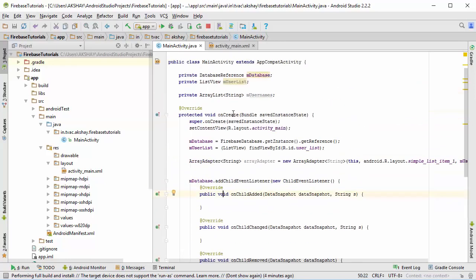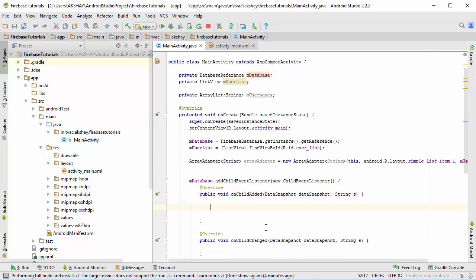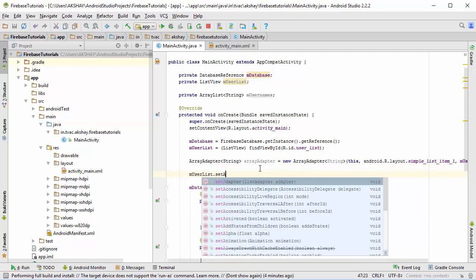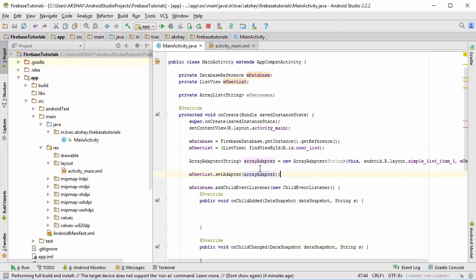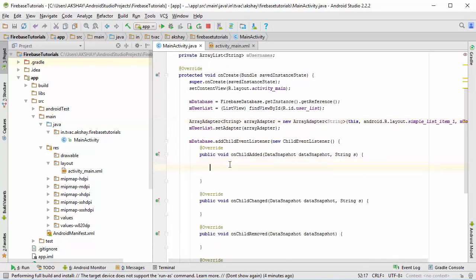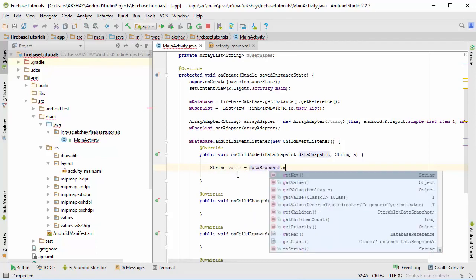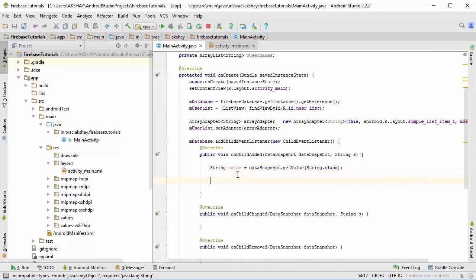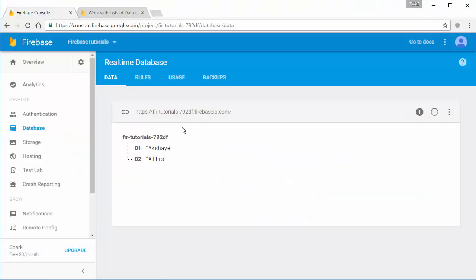Let's come down here and start typing our code to get the data and present it in our list view. First, we forgot to set the array adapter to our list view, so I'm going to do m_user_list dot set_adapter and pass in our array_adapter. Then in on_child_added, get the value from the data snapshot: String value equals data_snapshot dot get_value of type String.